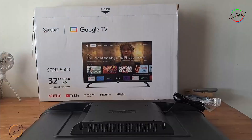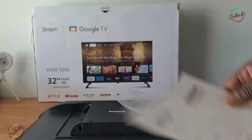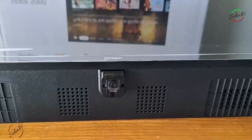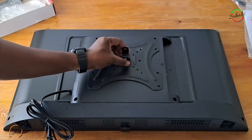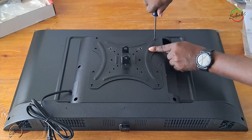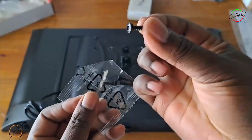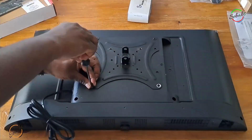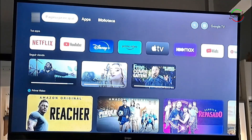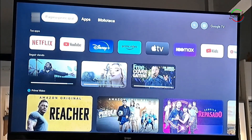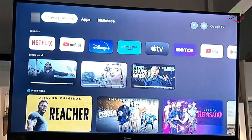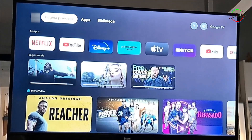Hi YouTube, welcome to my channel. For those returning, it's good to have you back. I'm Shababs. If you haven't been following this series about the Seragon Android Smart TV model 32DA5000, this is the fourth part. After reading the comments on the other videos, I see a lot of you had some Wi-Fi problems, so today we're going to show you how to fix the Wi-Fi option or Wi-Fi not showing in your Seragon Android Smart TV model 32DA5000.